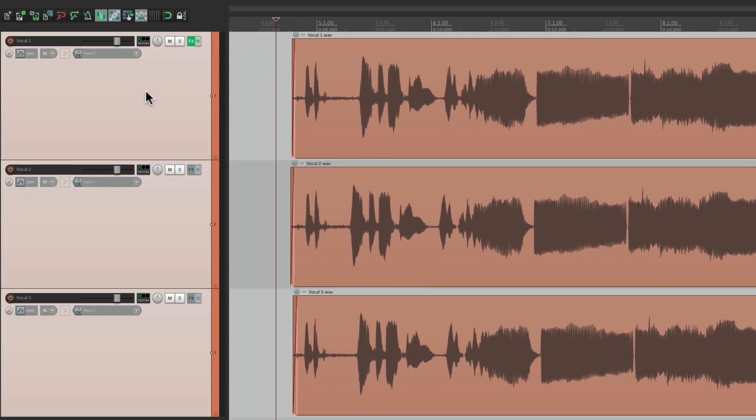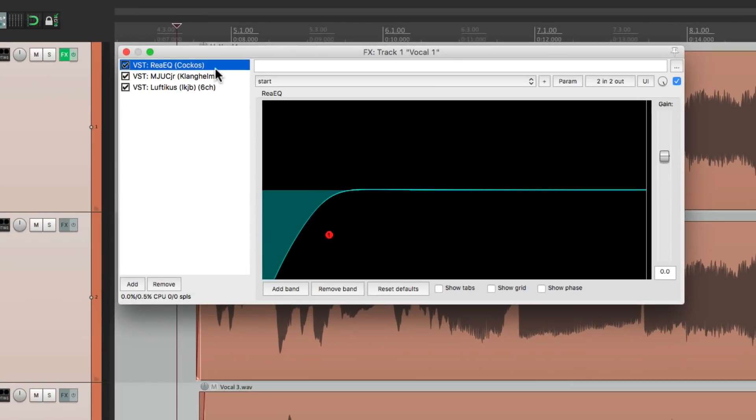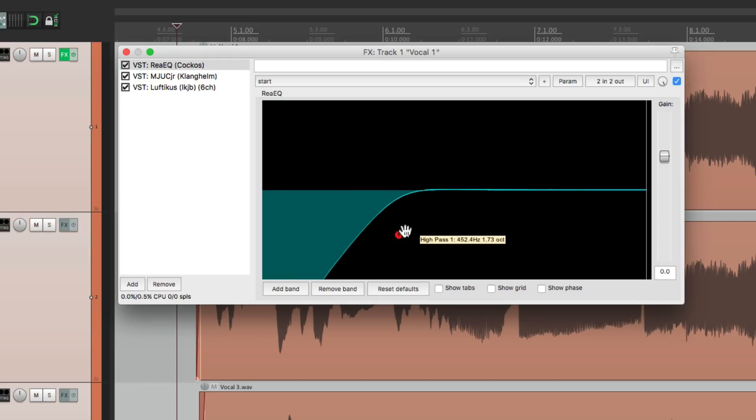Now on this first track I already have some effects. Let's go through them. First I have a ReaEQ that's being used as a high-pass filter to roll off some low-end or rumble and we can adjust it right here.